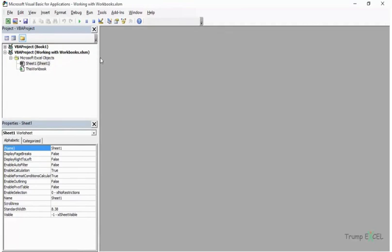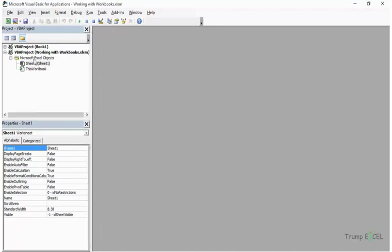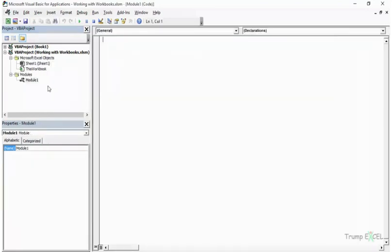I'll be writing my code in the working with workbooks.xlsm project. The first thing I do is insert a module — go to Insert > Module. In this module I'll first show you how to activate another workbook that is open, so I write a sub called 'activate workbook'.